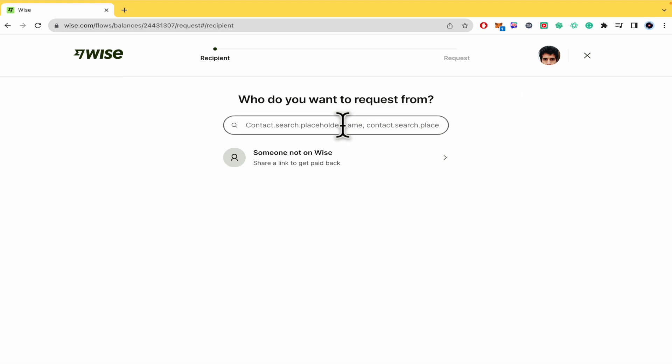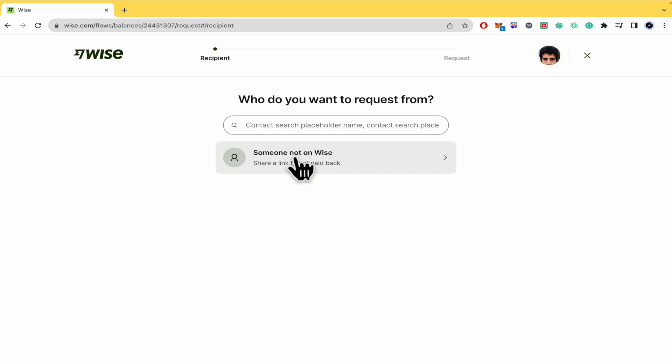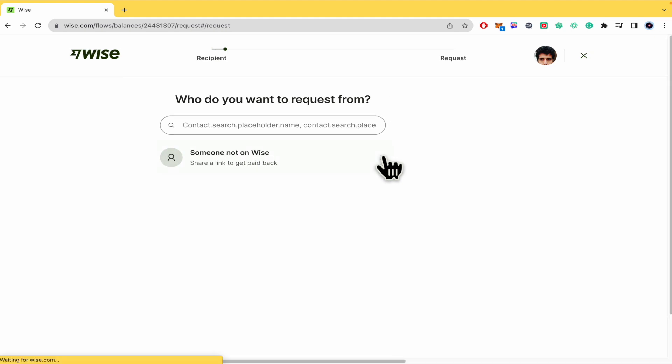You can write here the email of that person if they have a WISE account. But if not you can click on someone not on WISE.